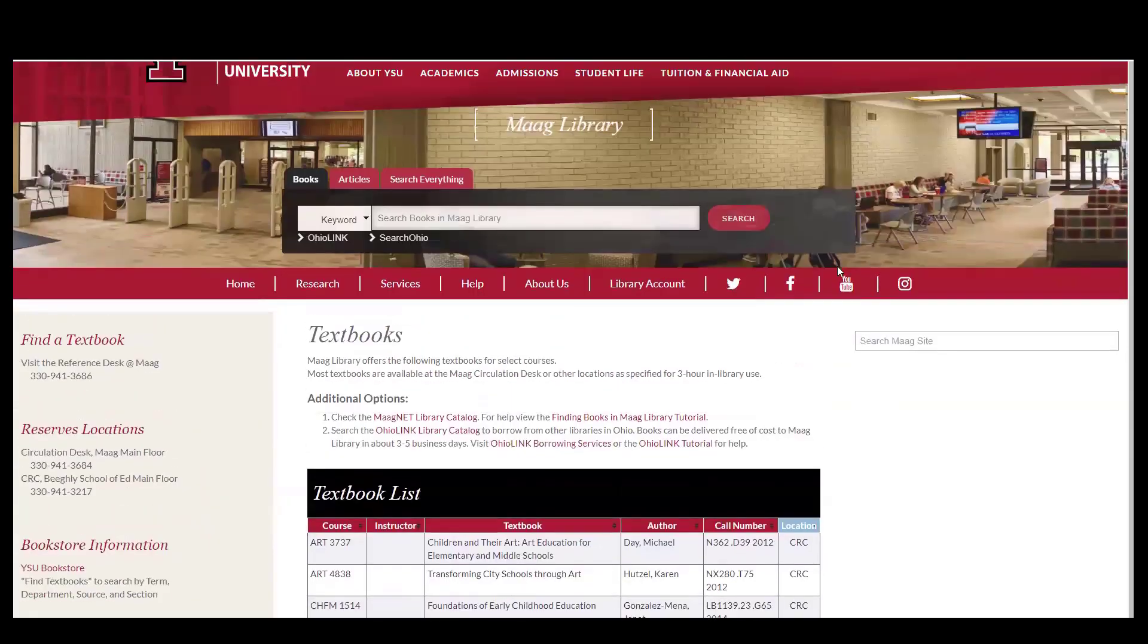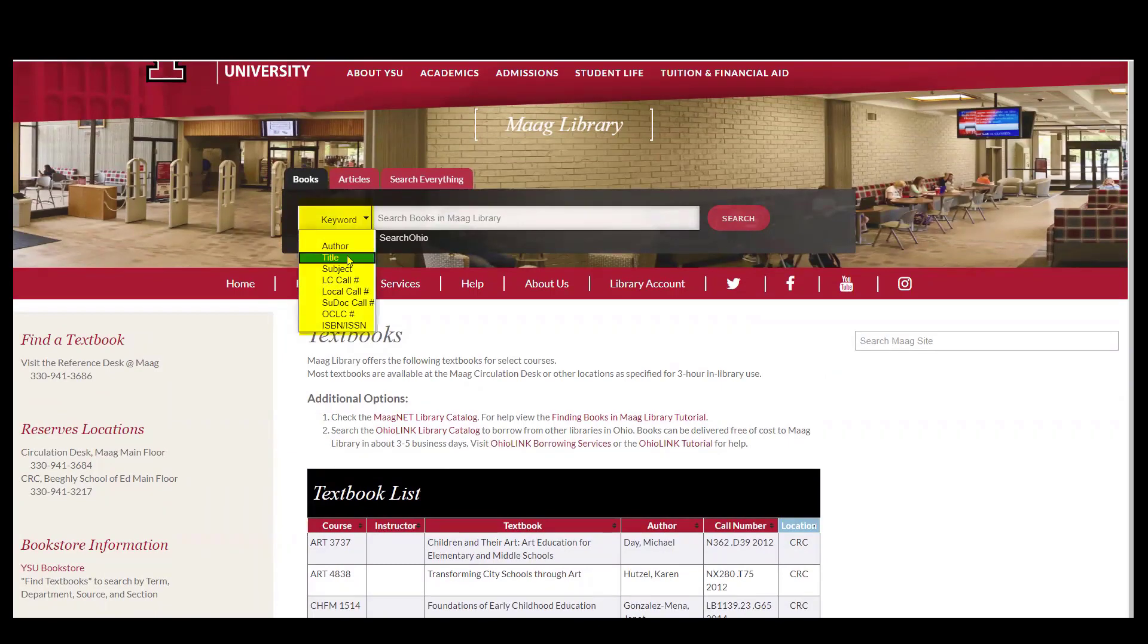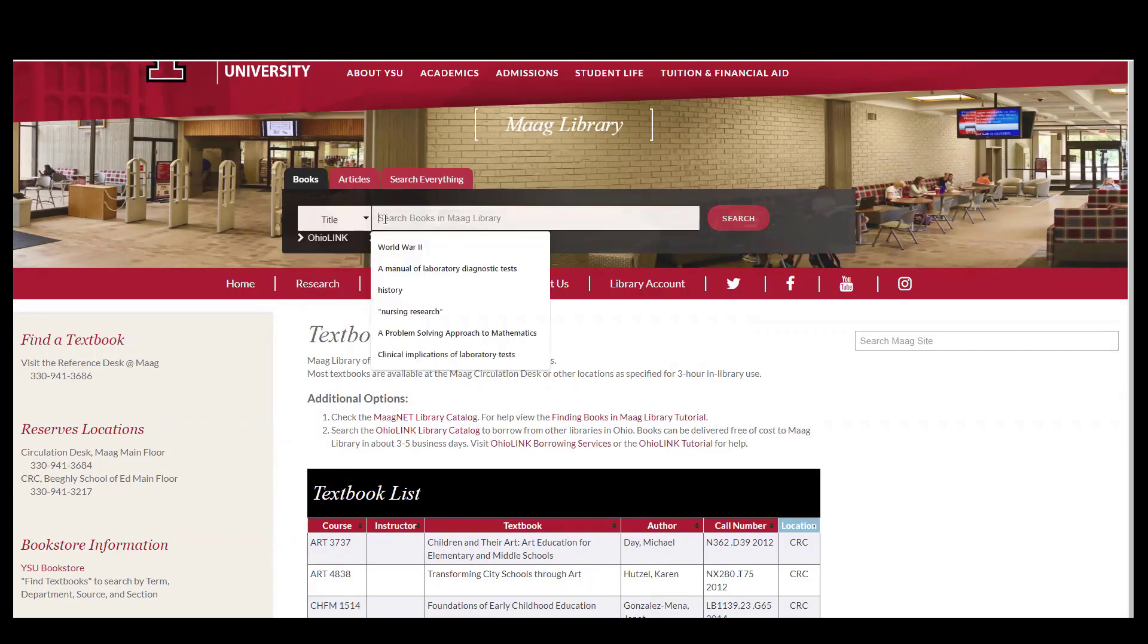Another way to search for textbooks is to scroll all the way to the top and search the MOG library catalog. From here you would want to search by title and then type in the title of your book.